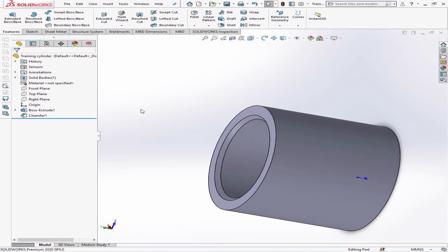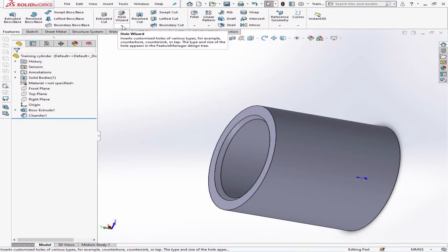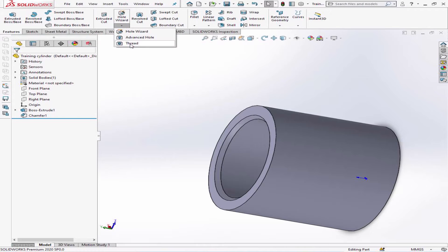Is it possible now to apply that thread automatically onto this one? So we move to hole wizard.